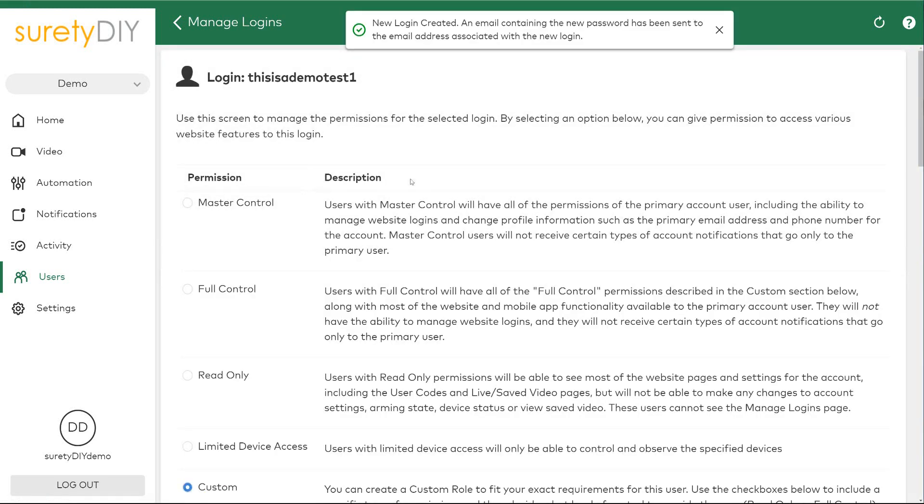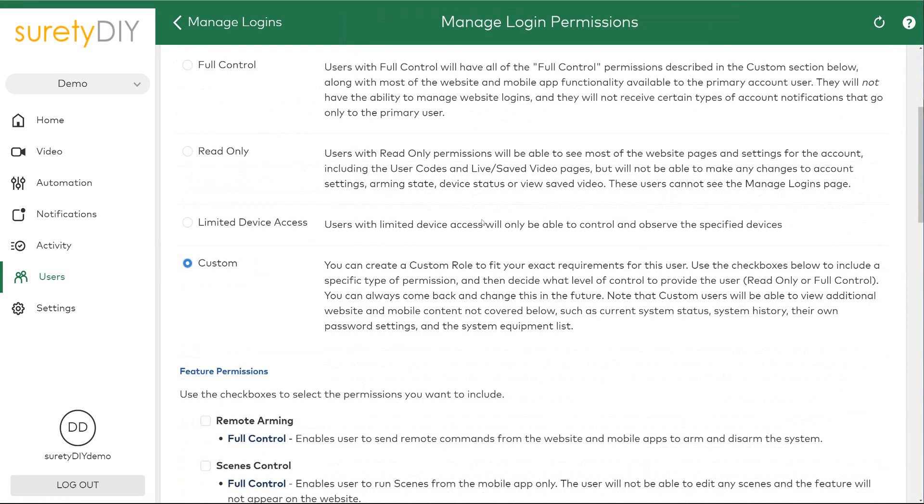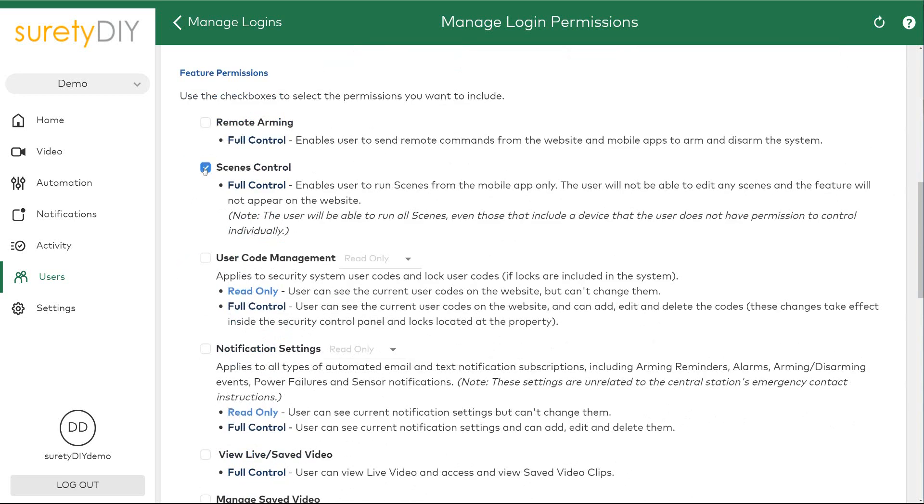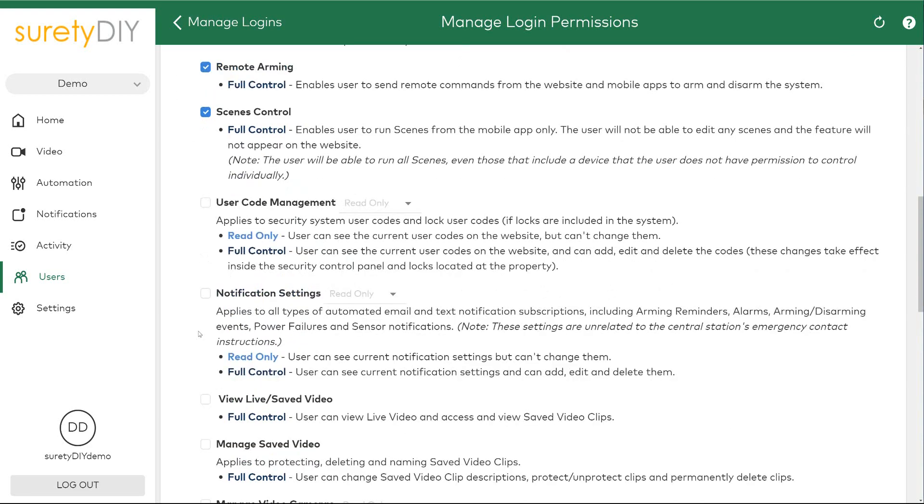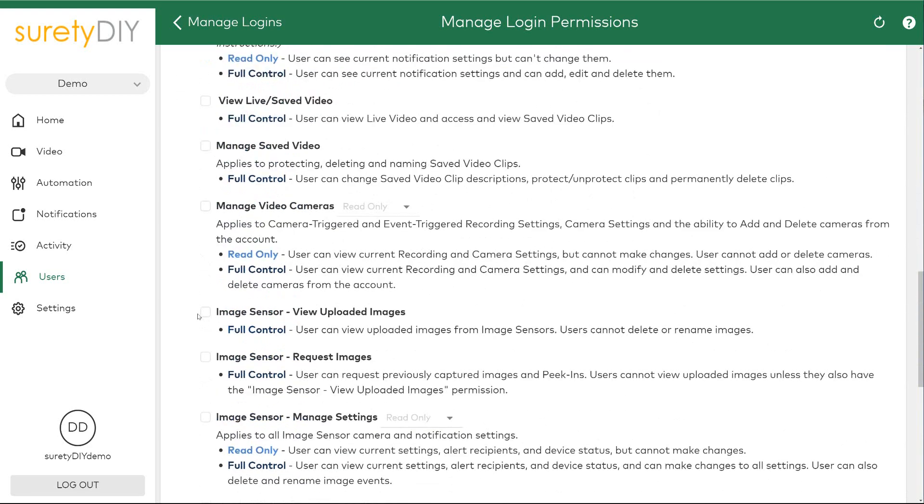When you click save, an email will be sent to the individual containing their initial credentials. You're then able to select the access permissions for the individual from a group of pre-made levels, or you can select custom and give them custom controls to certain features.